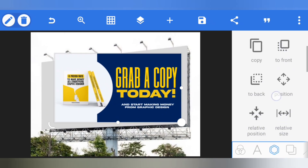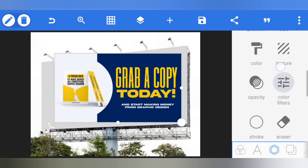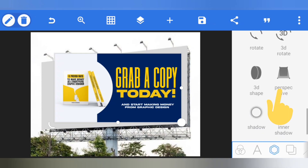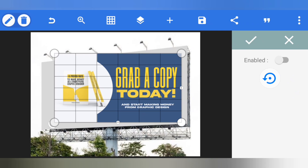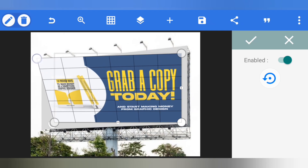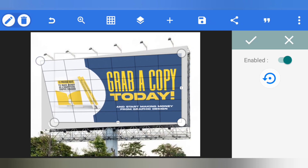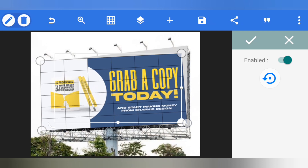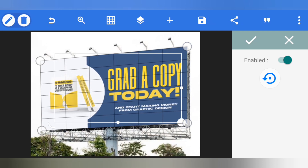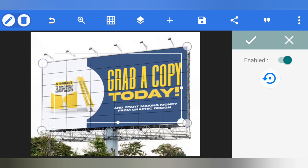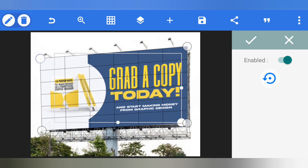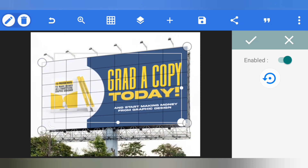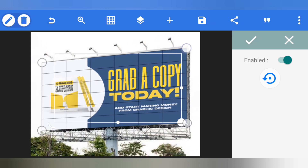To create the billboard mock-up perfectly, go to the Perspective Tool in Pixel Lab and click on it. Click on 'Perspective Tool' and enable it. Once enabled, move each corner — move this portion here, this portion here, this portion here, and this portion here — adjusting to the perfect position on the billboard.